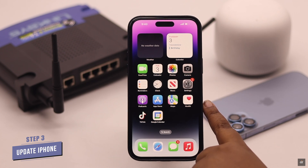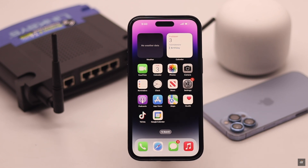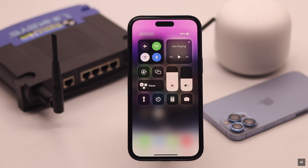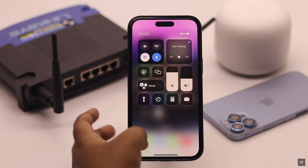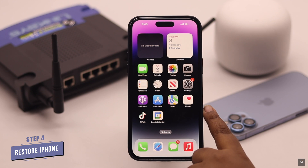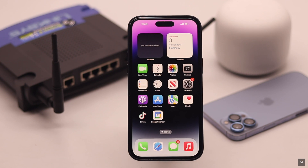If that doesn't work, updating your software to the latest iOS might fix your problem. You might ask: if you can't access Wi-Fi, how would you update your iPhone? You can use cellular data for this purpose. If both cellular data and Wi-Fi are not working, you can use your PC to update your iPhone by putting it into Recovery Mode. We have a video about how to do that — we'll leave the link in the description.